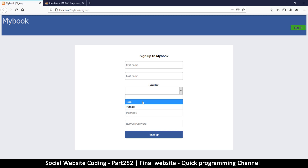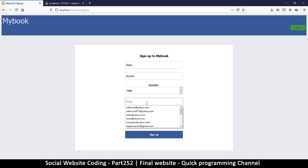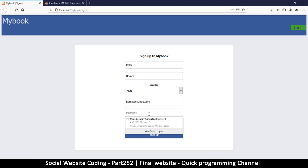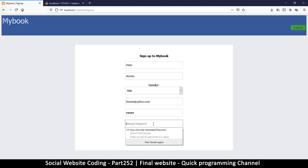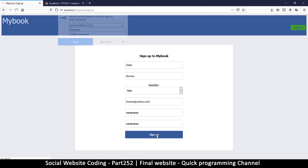Gender is male. Let's sign up — I'll try Peter Holmes this time, hopefully I haven't used that already. Email is holmes@yahoo.com, and the password is — just to keep it simple — 'password', yes, the most insecure password of all time. Then hit sign up.